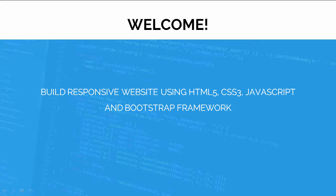Hi, welcome to this course. This course is about building a responsive website using HTML5, CSS3, JavaScript and Bootstrap framework.